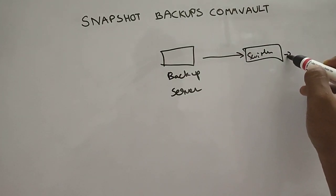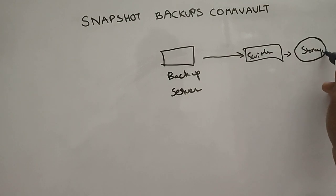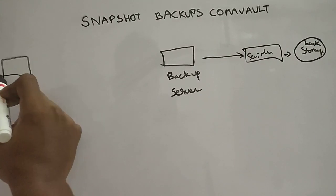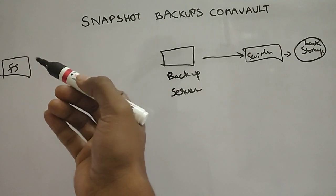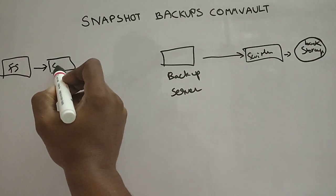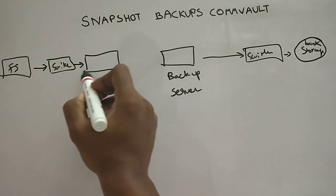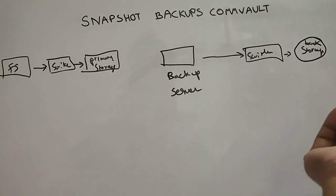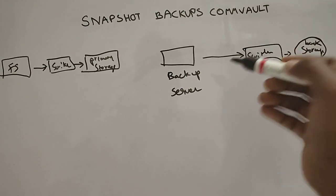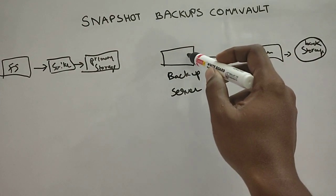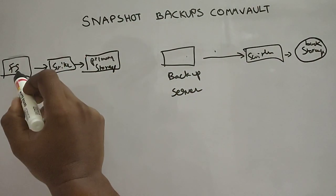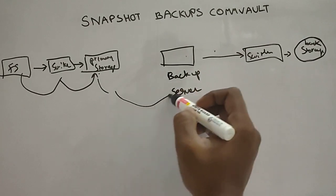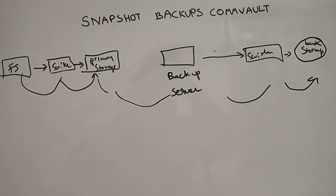It will have a switch and then the targeted storage which is backup storage, and then here comes our file system of which we would like to take the backup of, and then there's a switch again and a primary storage. When we request a backup server to take a backup, the file system will come to the switch and come to the private stores. From here the access will get initiated and then eventually it will save it in the backup storage.